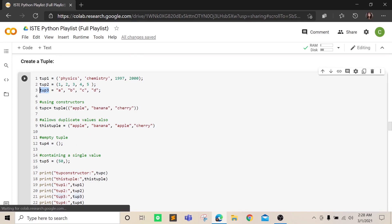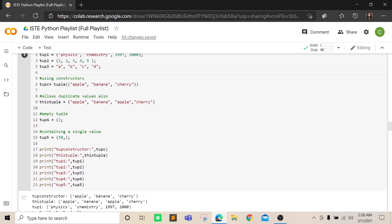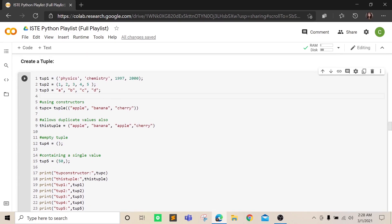This variable 'tup3' doesn't have parentheses, but if you check the type of this variable, it will be of type tuple. By default, if you have multiple items it will be taken as a tuple. The type() function is used to find out which type your variable is — which class your variable belongs to.